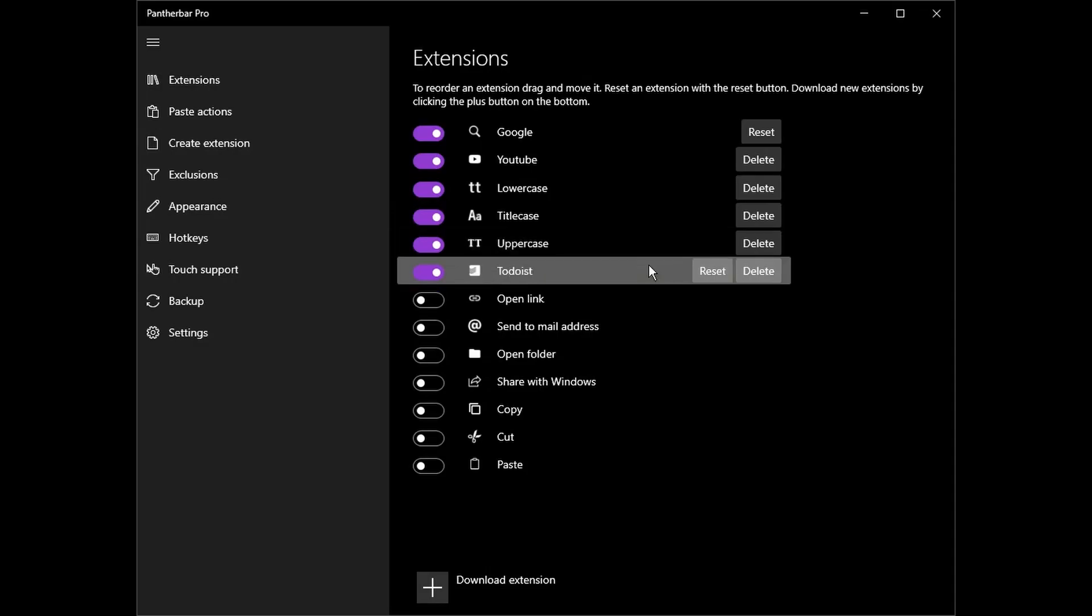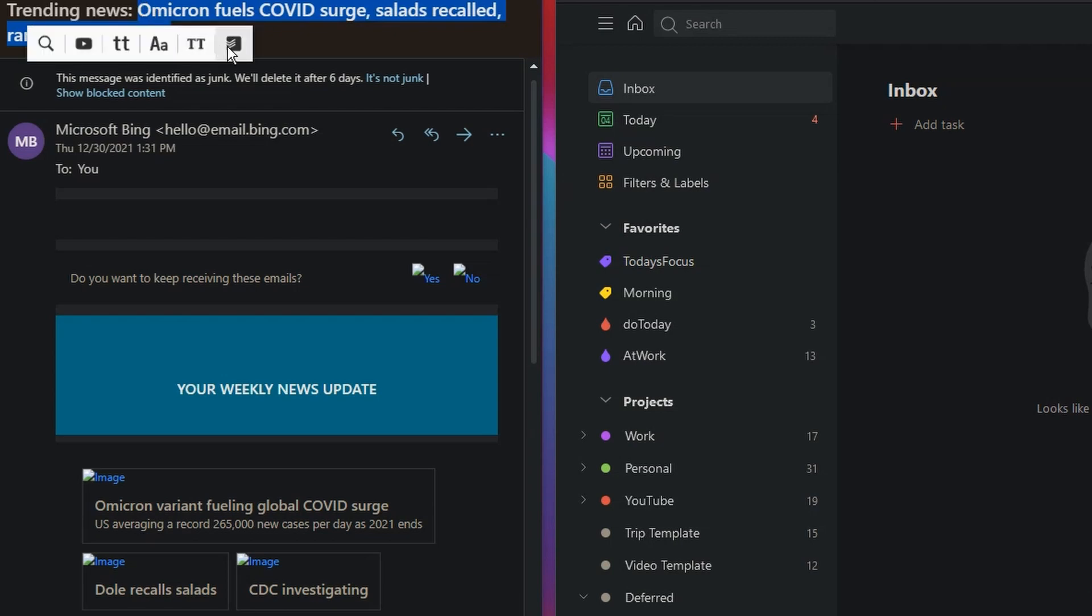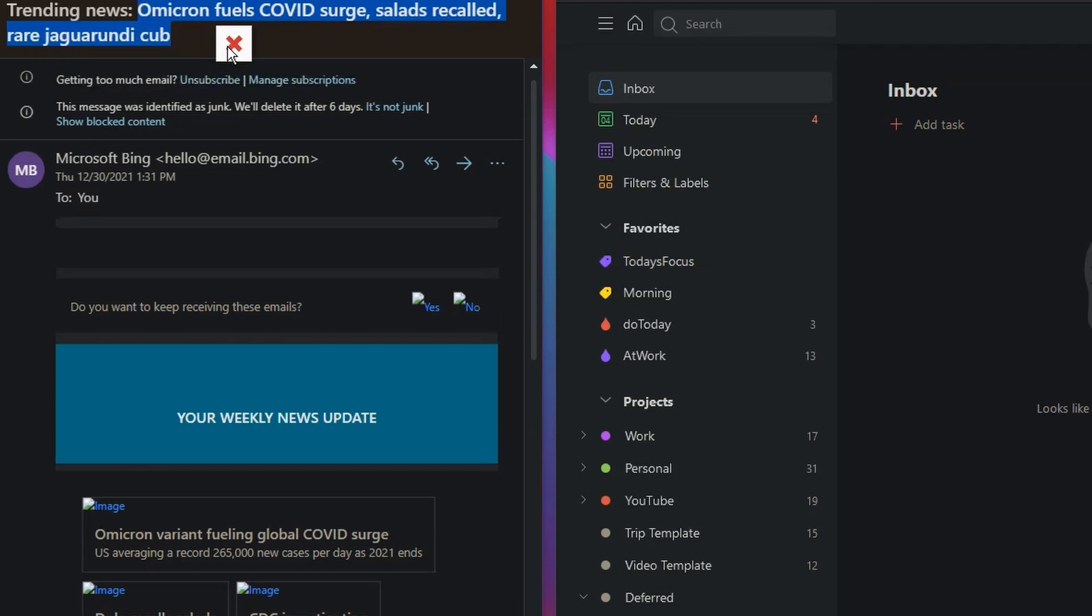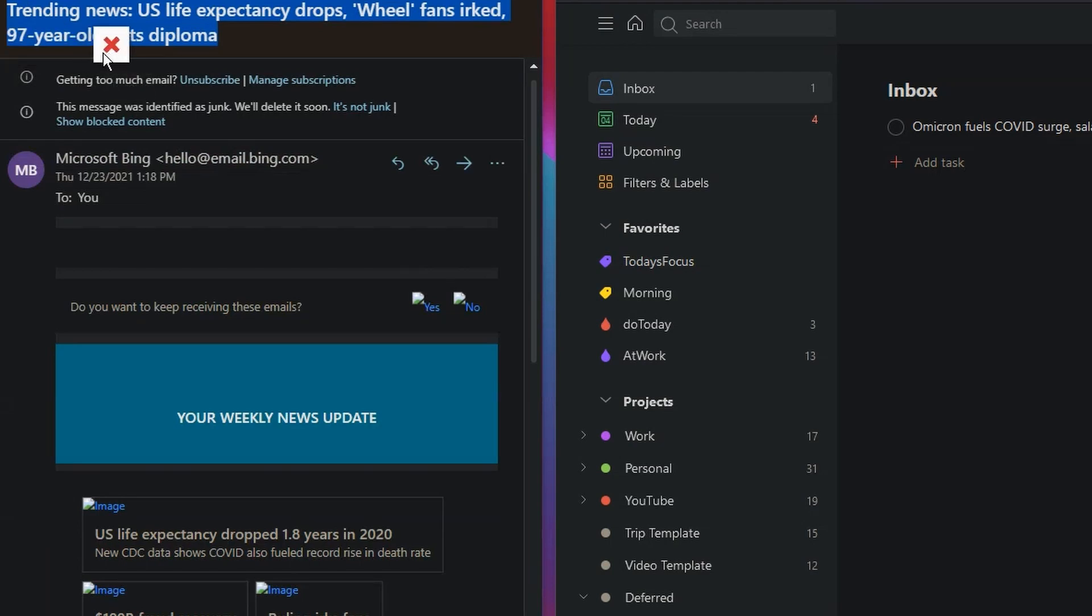This extension will take your Todoist information the first time you use it, and then you can add any text that you have highlighted directly to Todoist as a task. This is a fairly new application to me, but I paid for this application the day I downloaded it because of this extension.